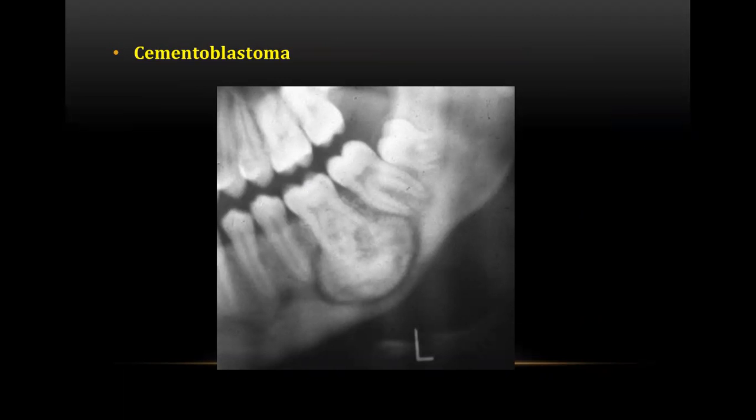The next question was about cementoblastoma. Cementoblastoma is a benign neoplasm most commonly seen in the second to third decade of life. The most common site is the mandibular premolar or molar region. The lesion is attached to the root of the affected tooth, and tooth displacement and resorption are common features. Pain occurs in 50% of cases, and a radio-opaque mass is surrounded by a thin radiolucent halo.